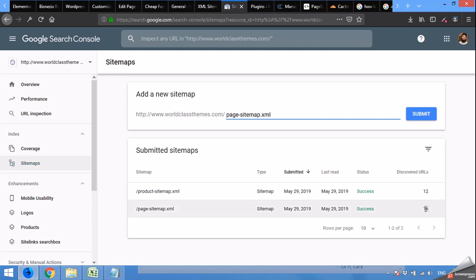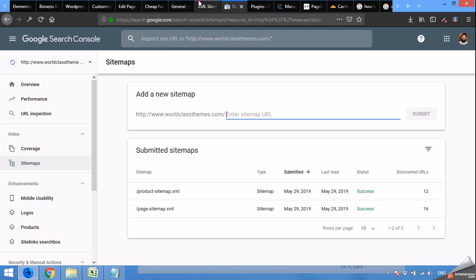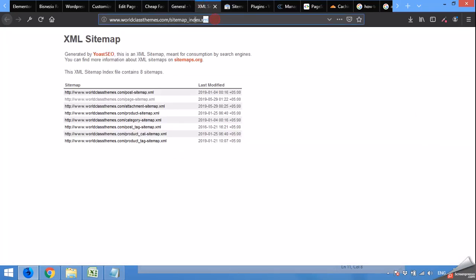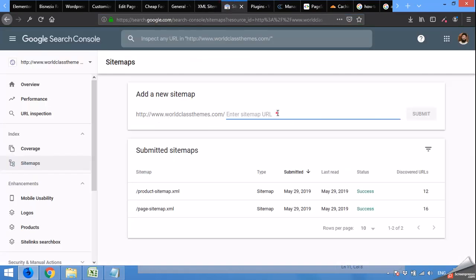When you click Submit, it will show you the number of pages or URLs it contains, and it will show you the status after two or three minutes. For now I'm going to add the full sitemap, so I'm going to copy this and paste it here.